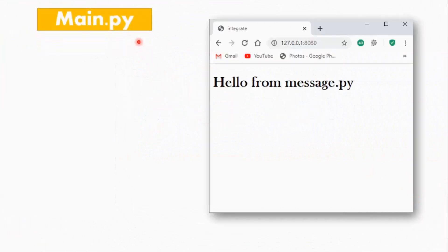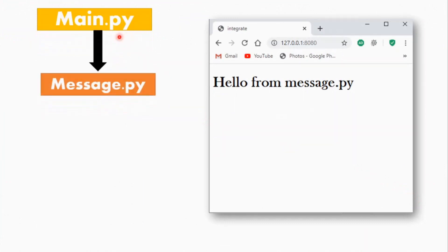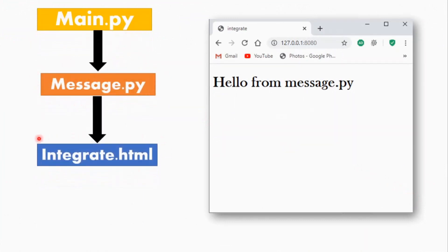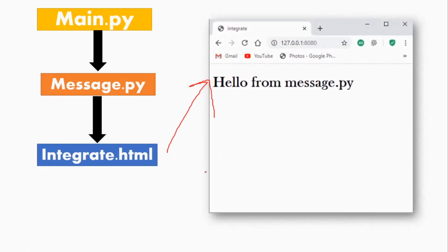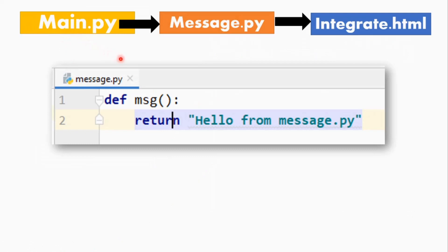I want to show you the concept. I have implemented different files which are related and working together. The result is stored in main.py and displayed in the integrate.html file, and the page is displayed on the browser. This is not just the main.py file — it is also the message.py file. The result displayed has two lines. We have written a return statement, and the name is 'Hello from message.py'. The string was returned from message.py.